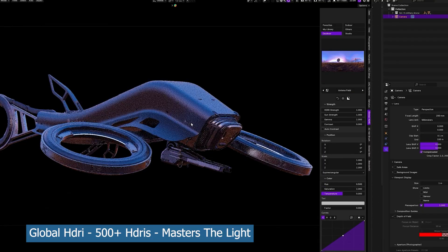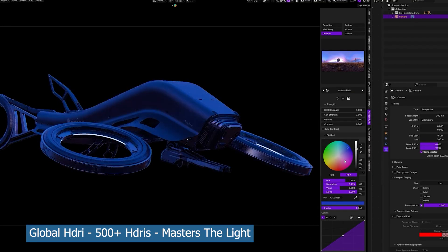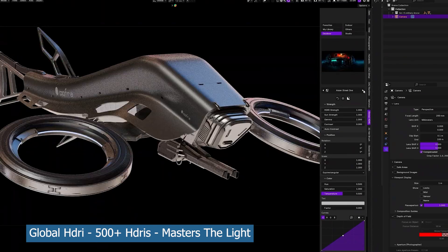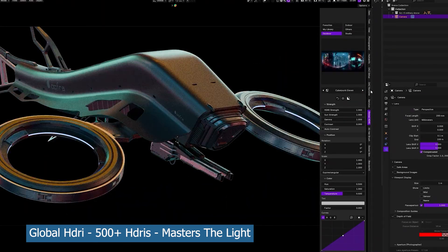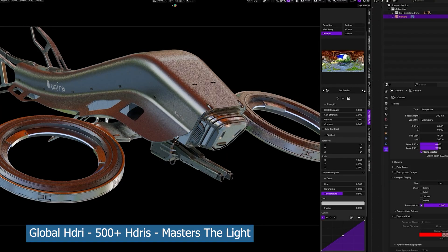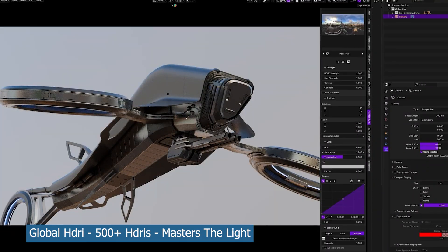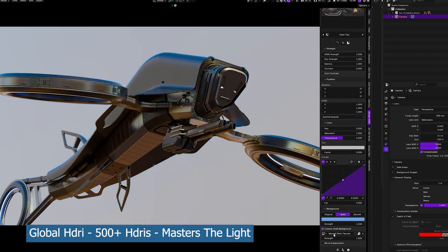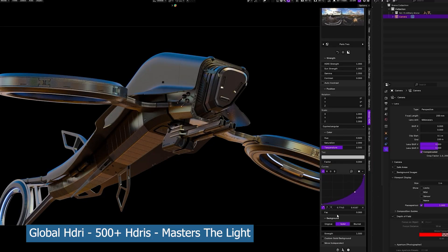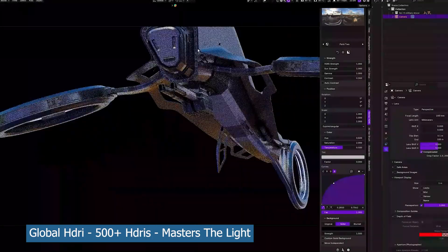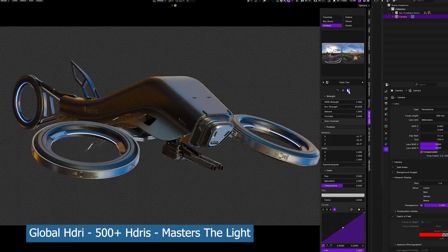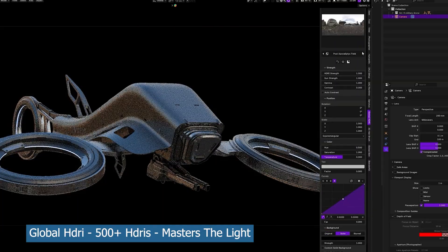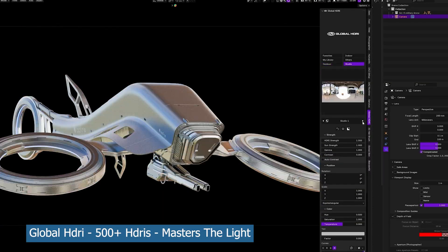Every time you change the HDRI, you can see that the environment gets a completely different vibe, a completely different feel, and just changes the tone of the entire scene. So if you want these really rich in detail HDRIs, you might want to check out the Global HDRI collection, which has a ton of them.